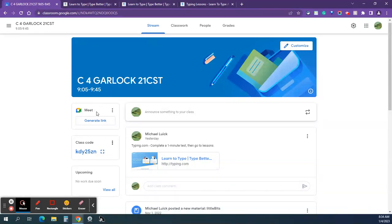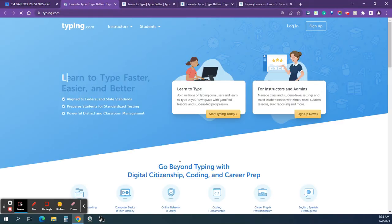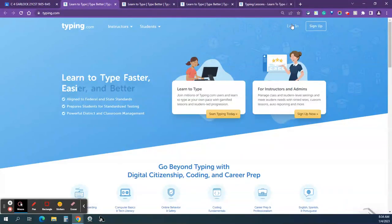Alright, so the first thing you need to do is open up the Typing.com website by clicking the link on your Google Classroom. So go ahead and do that. That should open up to this page, and I want you to click Login on the top right-hand corner.